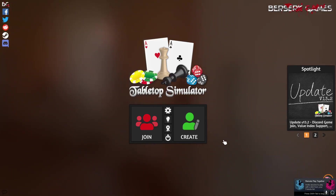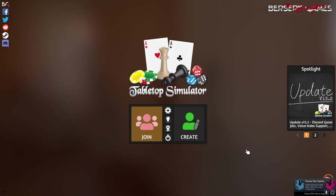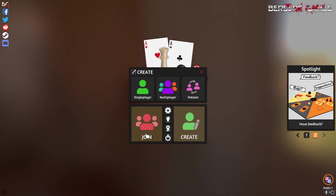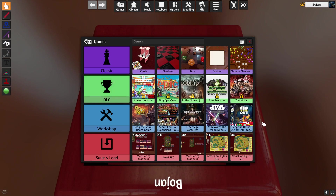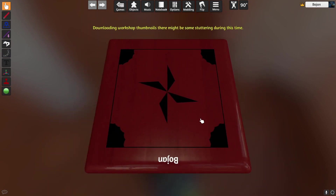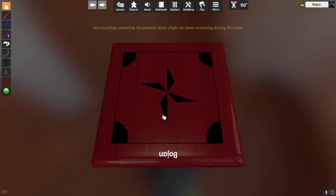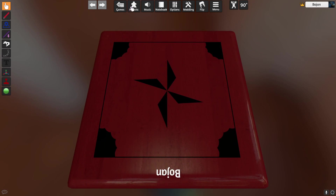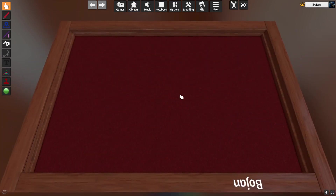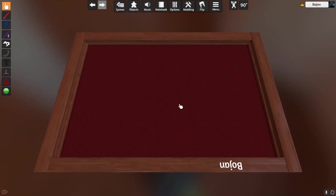Hello, this is a quick instructional video. Open Tabletop Simulator, go to Create, go to Single Player because you probably don't want people entering your room while you're making your game. You're going to get a basic table and then you can choose what kind of table you want to use. Go to Objects > Components — I usually always choose a table first, so let's take this rental table which is quite good and big enough.